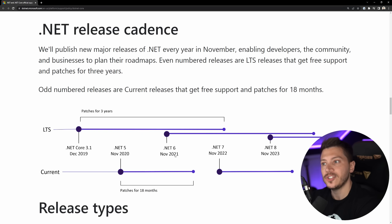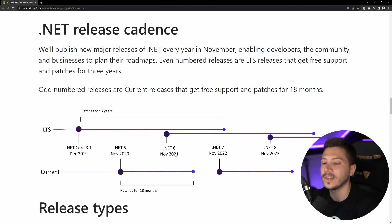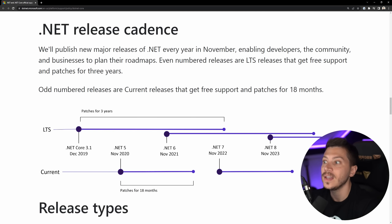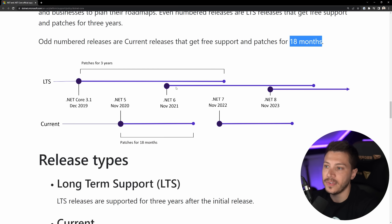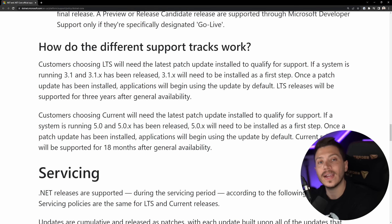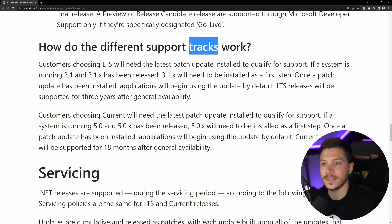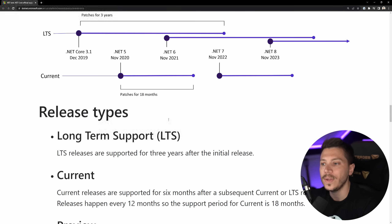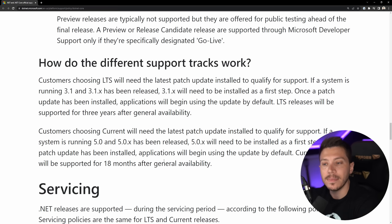.NET is being released every November. Every even number is an LTS release and it has free support and patches for three years, and every odd number is a current release and it has all the free support and free patches for 18 months. What I need to make very clear in these support tracks is that LTS and current always cover the latest patch update — meaning that if the latest version is 6.0.6 and you're on 6.0.5 and you haven't updated, you are not covered by LTS and support. You have to always be on the last patch if you want to be covered by Microsoft support.